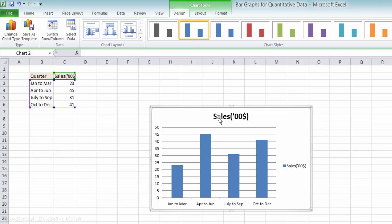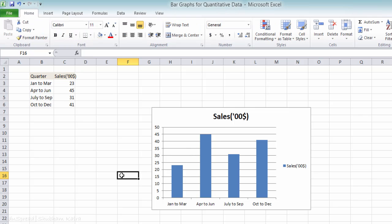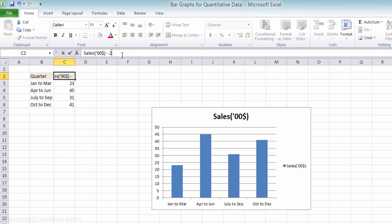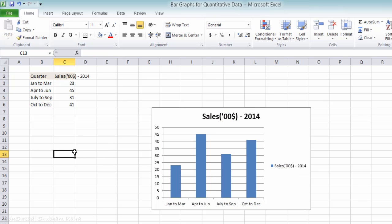Let's now move to multiple bar graph. So say this is the sales data for 2014. And you have sales data for 2015 as well that you want to analyze. So let's record that data in this table.